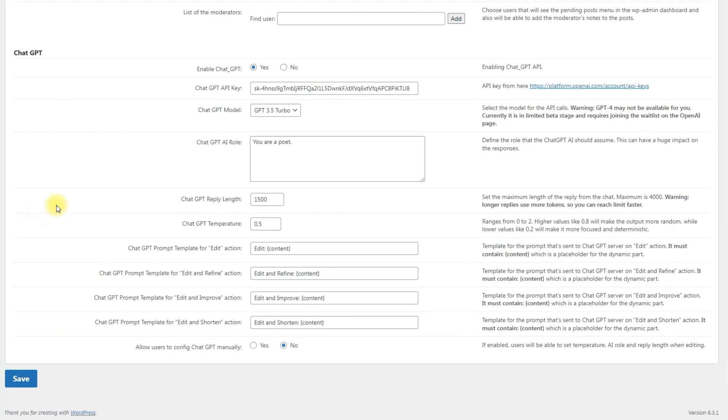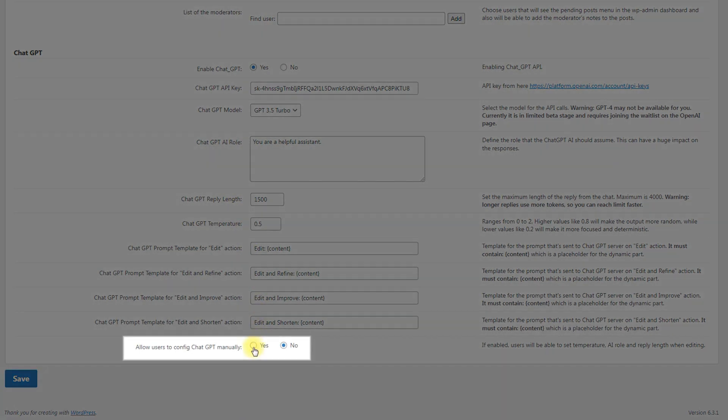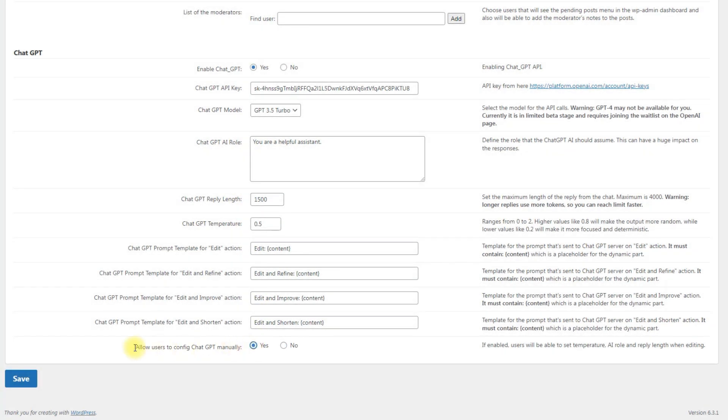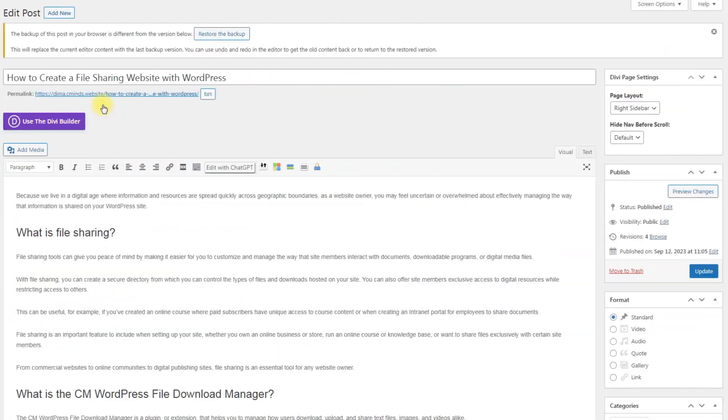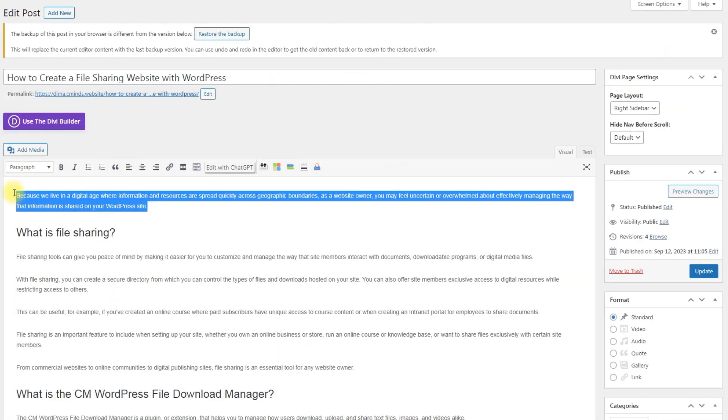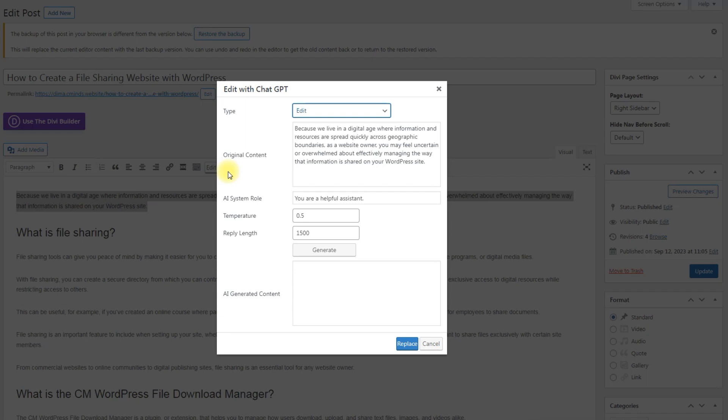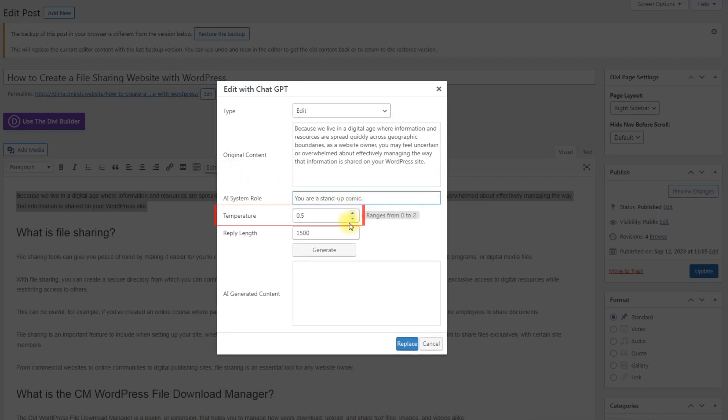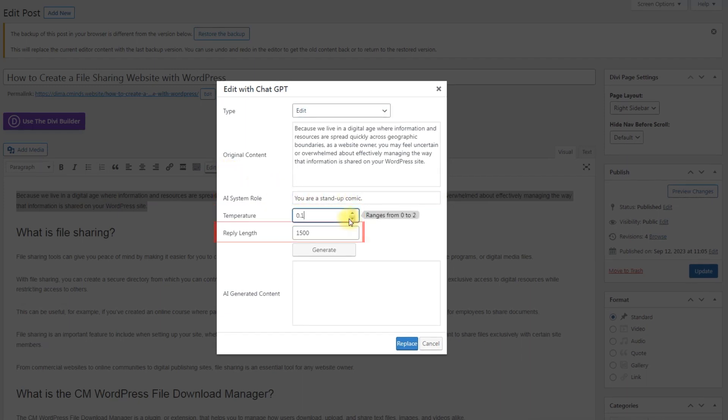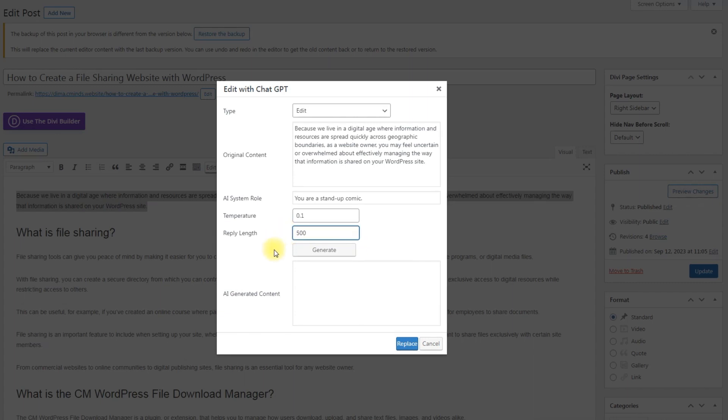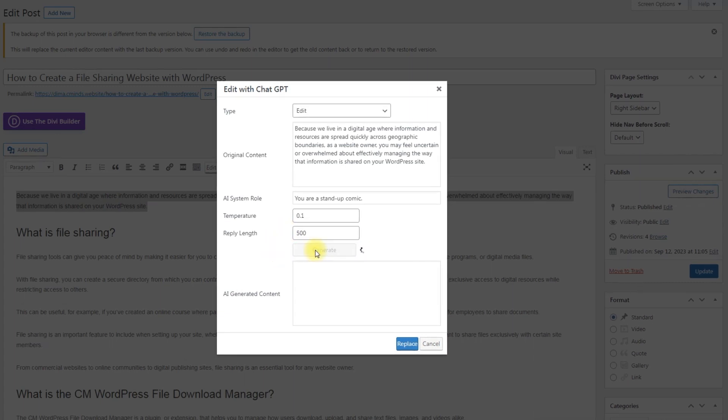Now let's get back to ChatGPT integration settings and enable the option Allow users to config ChatGPT manually. Now when the user is editing a post or page, the popup will contain a few more options which override the global settings: AI system role, temperature and reply length. This way the user can have more control on the generated content.